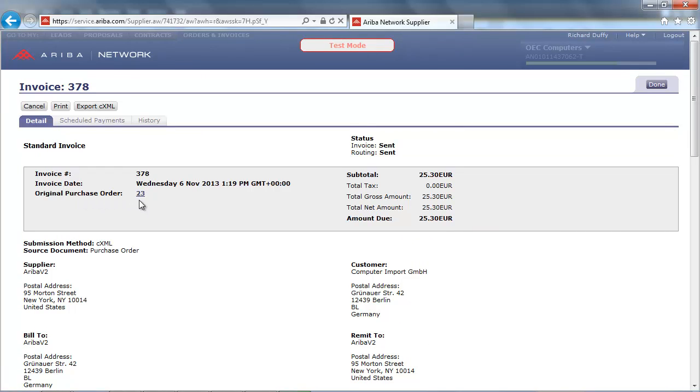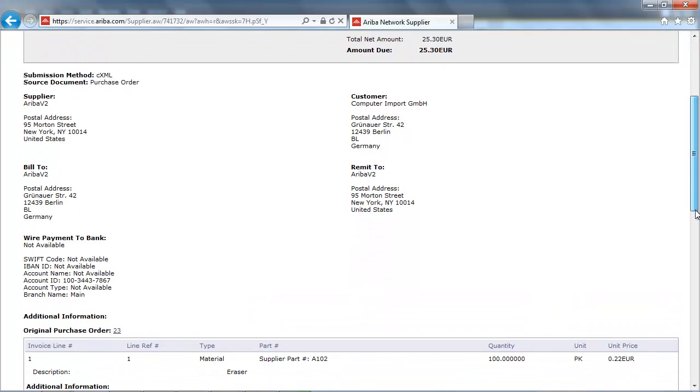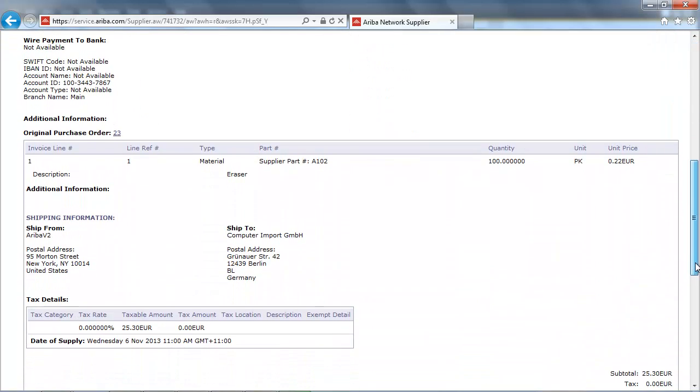We can see the original purchase order number, which was purchase order number 23, the supplier and customer details. And if we scroll down, we can also see the order item details. This invoice has now automatically been sent to the buyer, Computer Import.